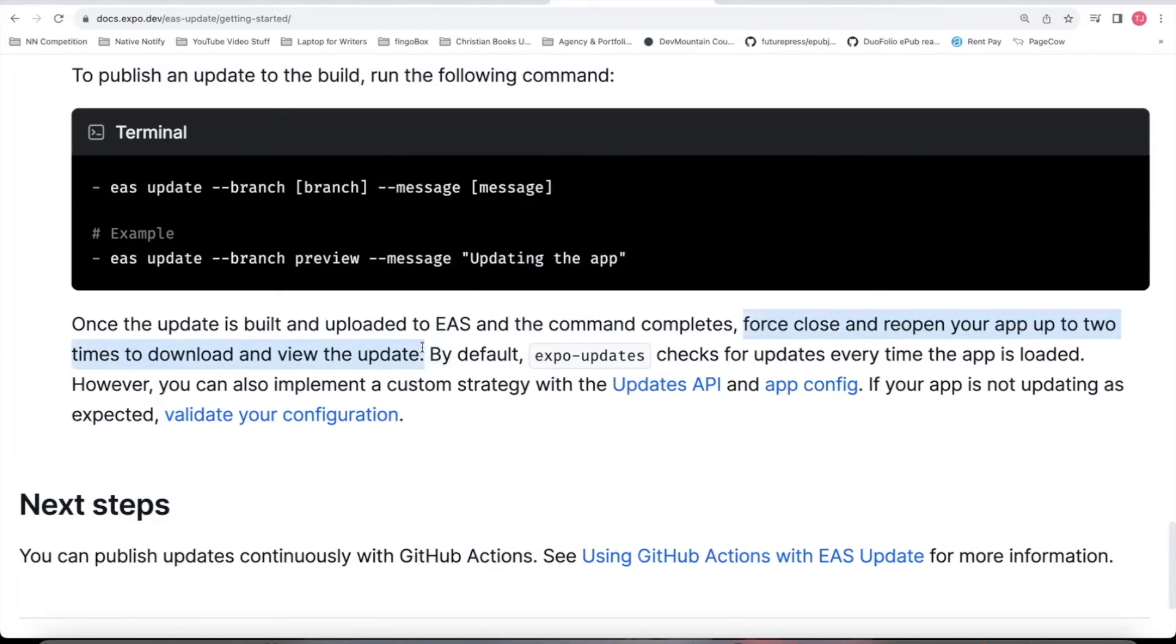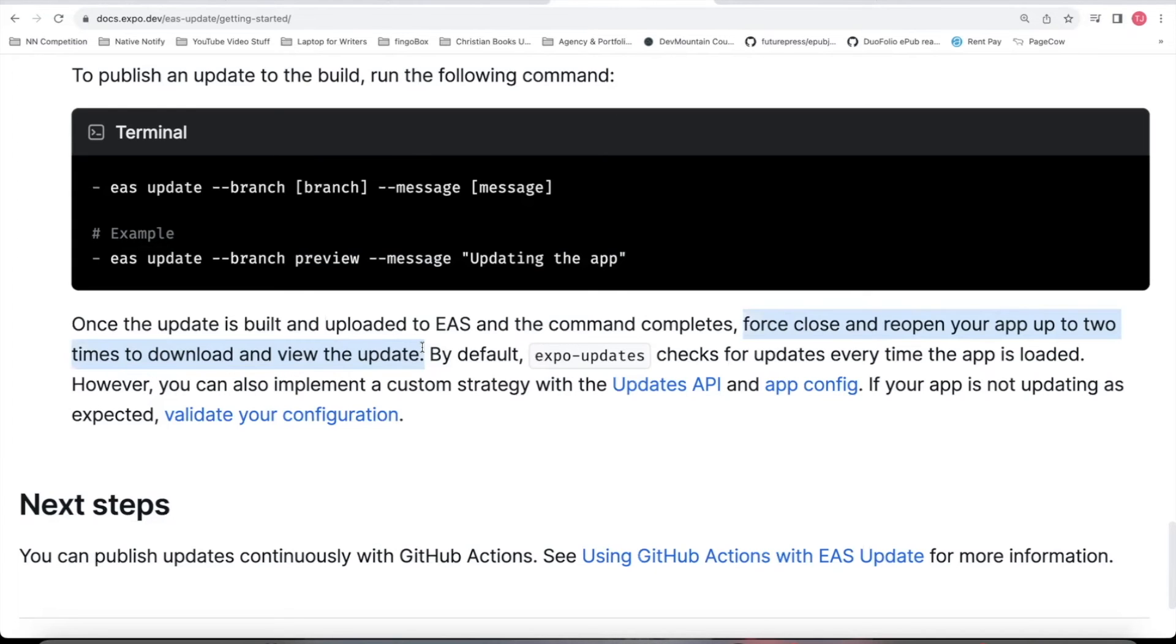So if you open your app the first time, your updates might not be there. But if you forcefully close the app a few times, open it back up, close it, it should eventually show up. Any updates you've made to your app will show up. And this is without having to resubmit your app to the app stores.